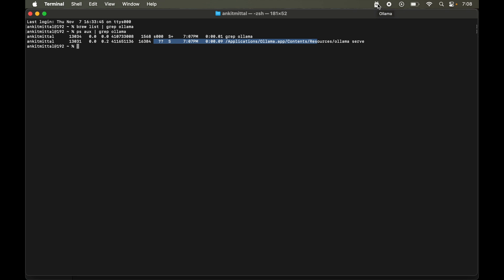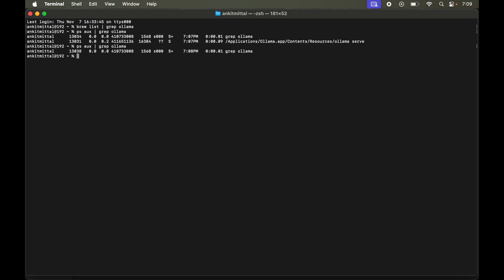Now to quit this, we can simply click here and say quit Ollama. And now if we run this command again, let's run this. This time we did not get that particular line here, which means Ollama is no longer running in the background.